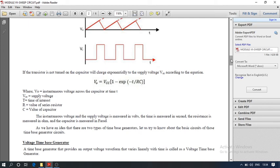In this lecture we understood the method of generating a time-based waveform, the types of time-based generators, and what a time-based generator or sweep circuit is. In the next video we will see the voltage time-based generator, current time-based generator, and other methods such as Miller integration and bootstrap. Thank you.